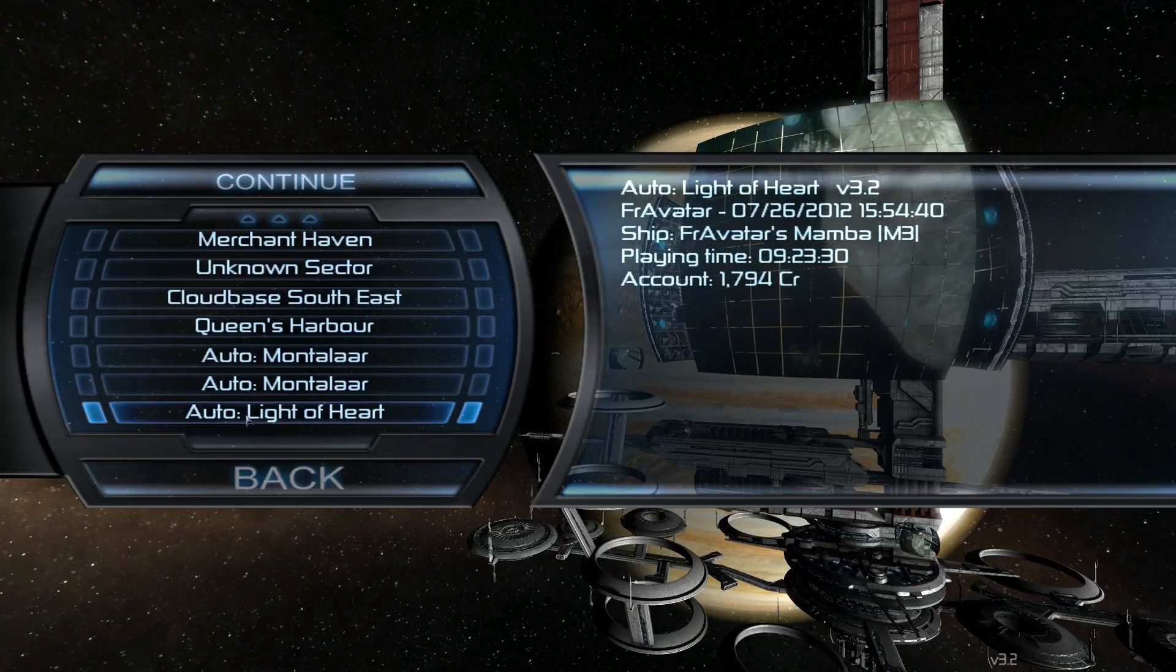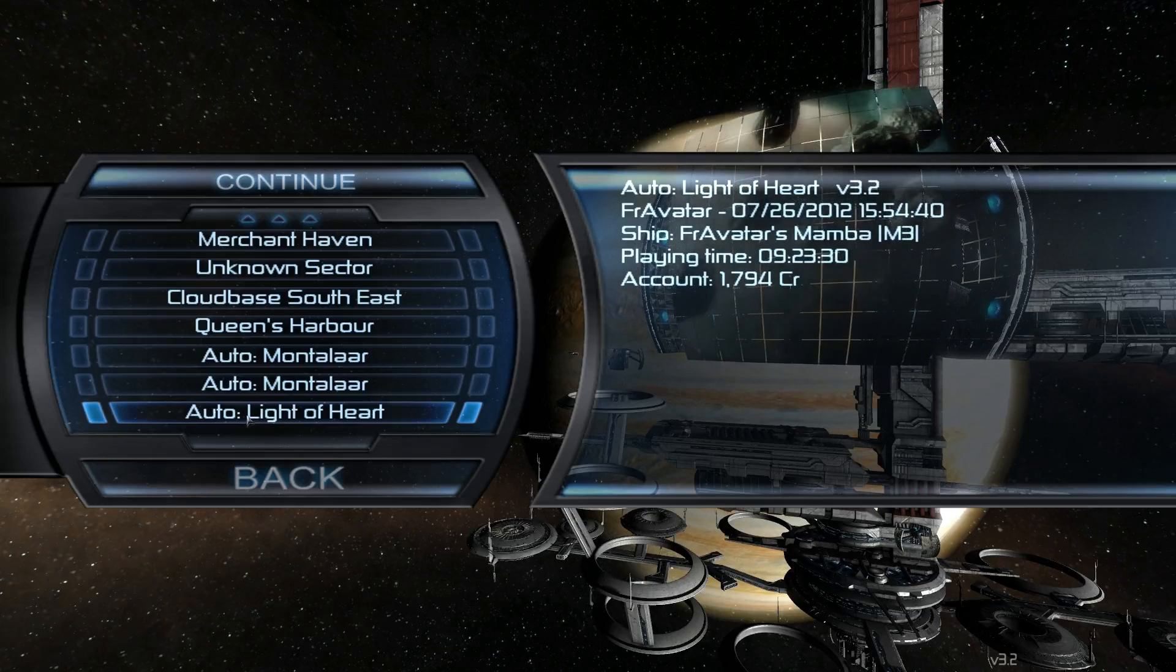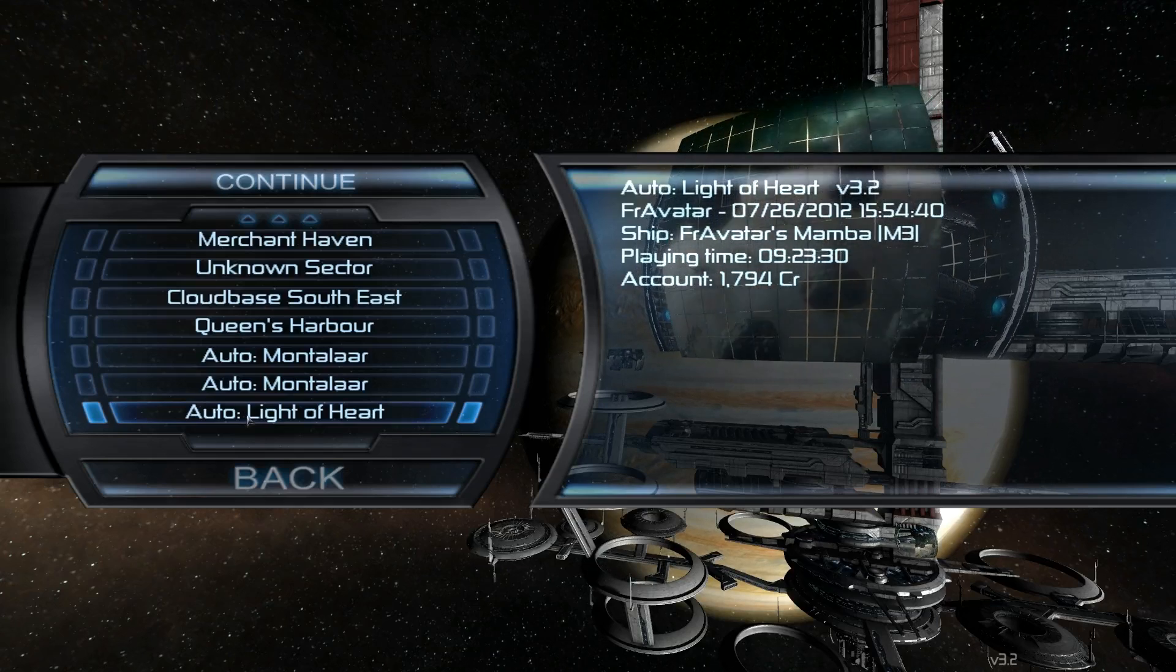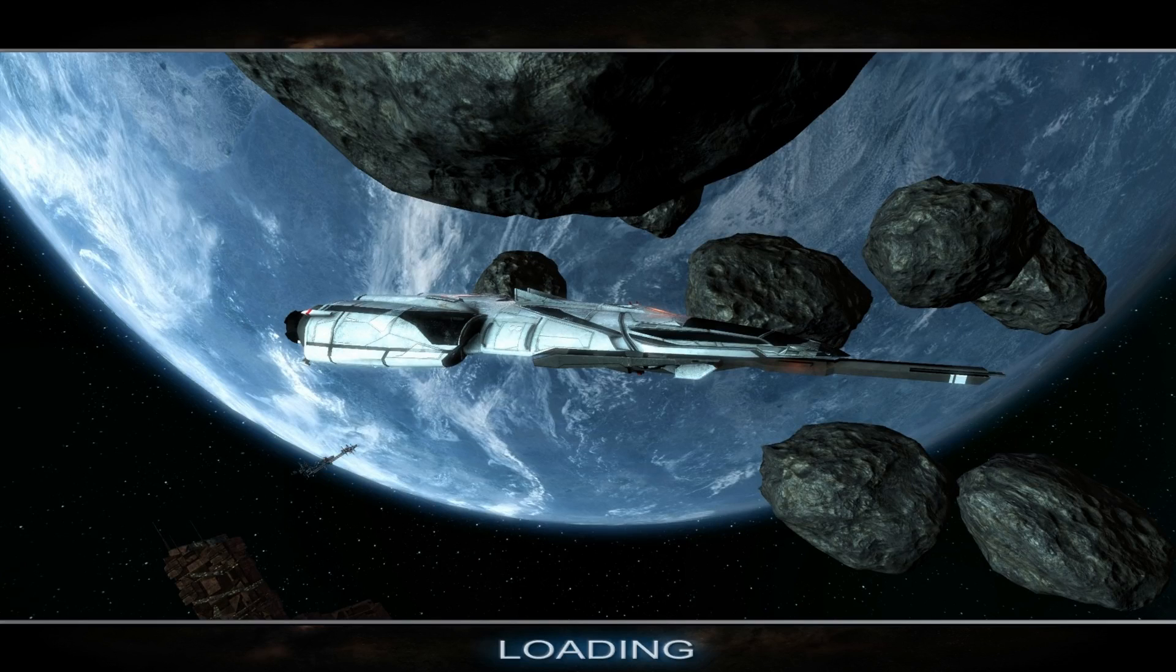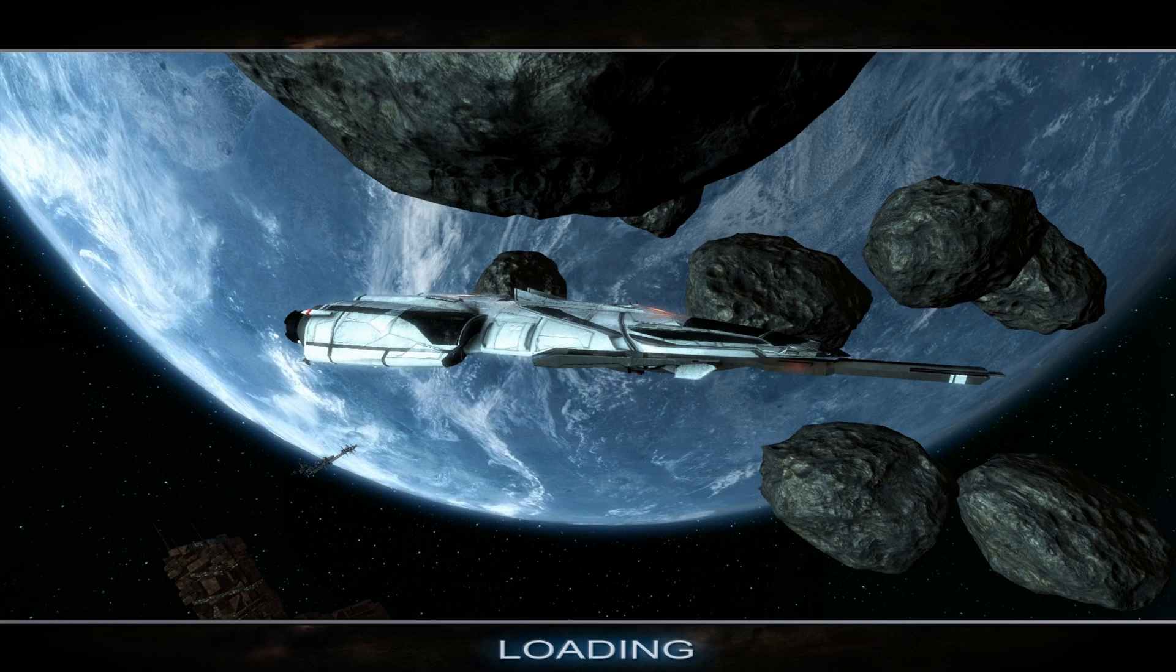Hello, I am Fravatar and welcome back to another episode of Let's Play X3 Terran Conflict, where in between episodes I'm getting into the habit of just shutting down the game and reloading it, because I'm thinking maybe it's a memory leak issue, so the longer you play the more likely it is to crash. I don't know, we'll see.